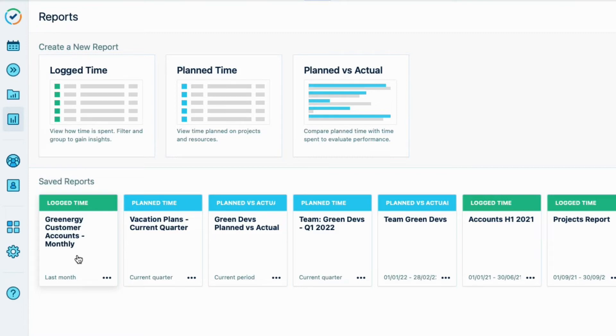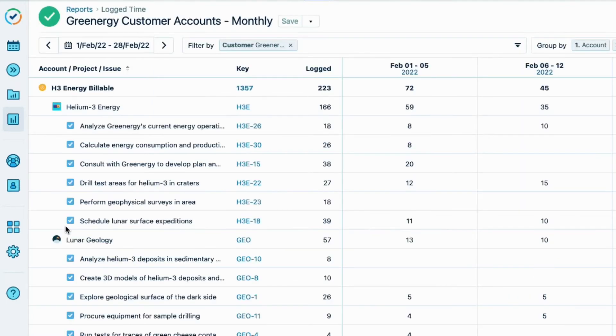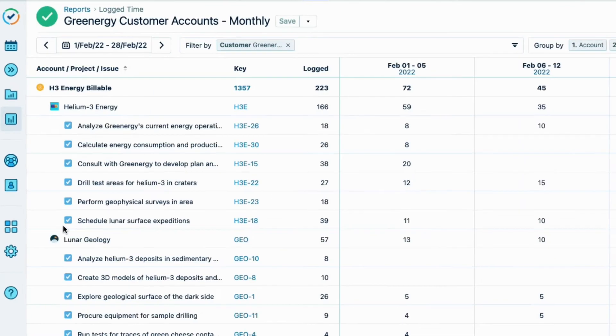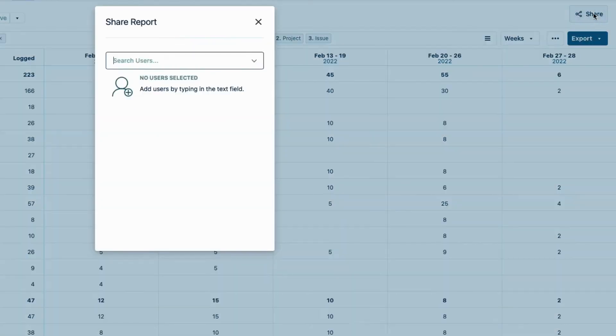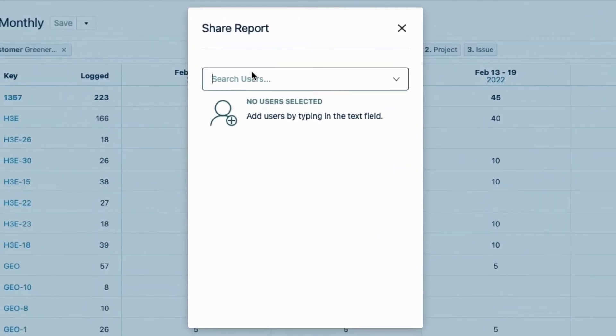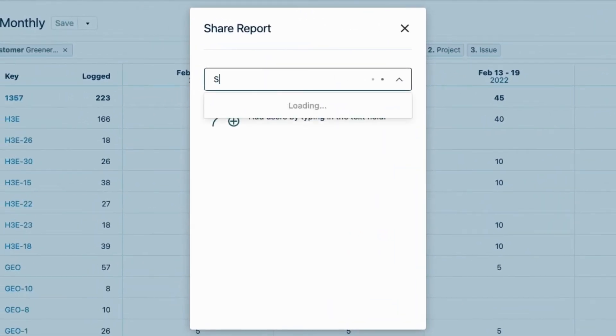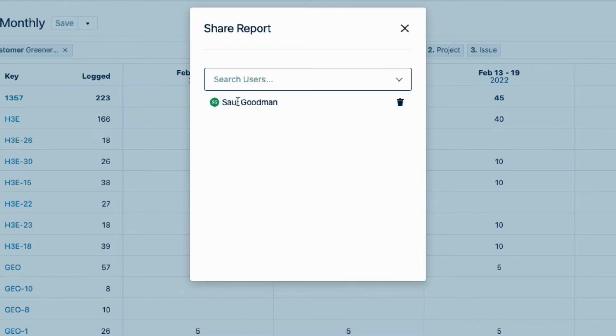I forgot to share this report, so I'll click its tile to open it up again. And click Share, up here at the right. I'll enter Saul's name, who's in Lunar Industries Finance Department. He has the View Worklog permission for all teams across the company, which is known as Full Access, so he'll be able to see the data in this report.